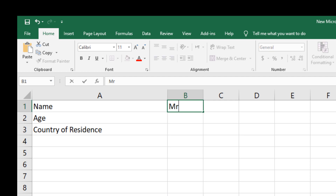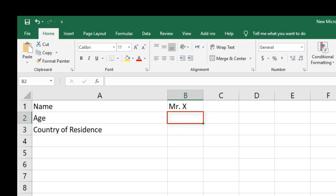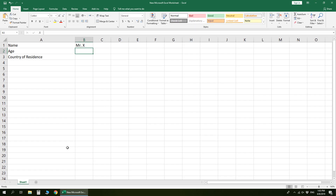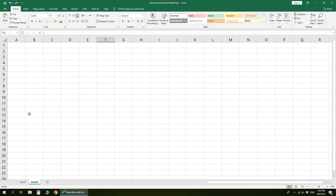Here, we are going to create a drop-down list for the cells: age, and country of residence.